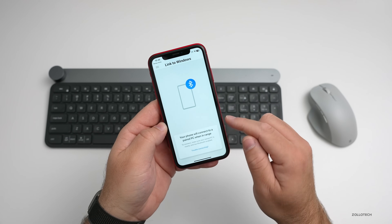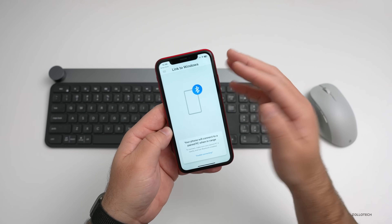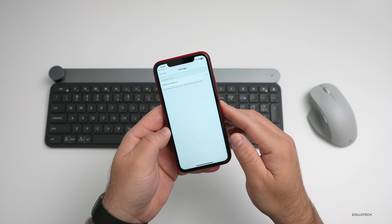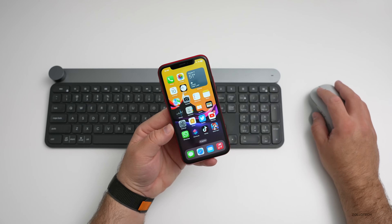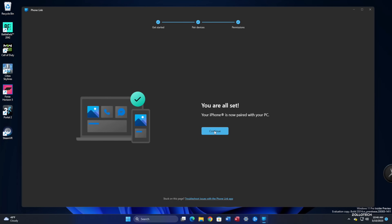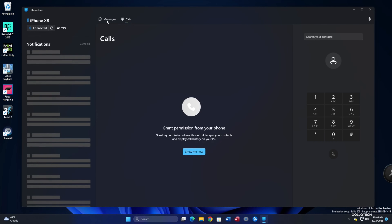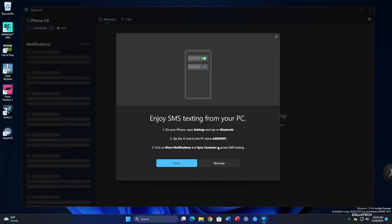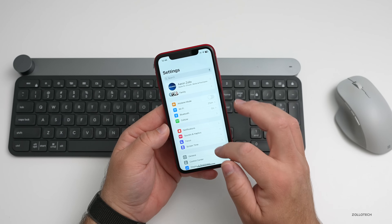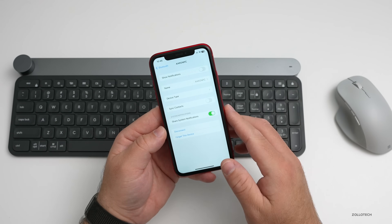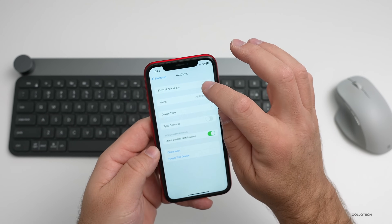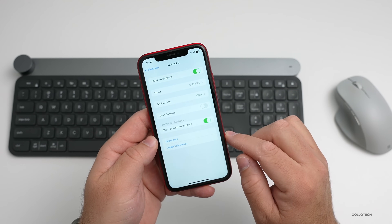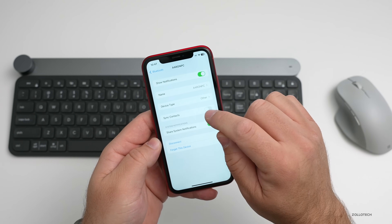We'll hit accept on the app, and you'll see it's got Link to Windows. We're all set up. Now we want to go to messages and grant permission. We'll click 'Show me how' — it explains that you go into Settings, go to Bluetooth, go to the PC you've connected to, and enable different options. We'll turn on 'Show notifications,' change the device type to 'Others' — that seems to help — and also turn on 'Share system notifications' and 'Sync contacts.'